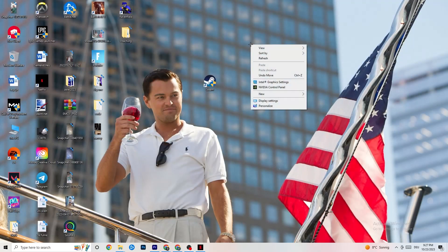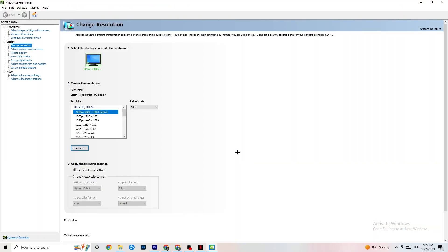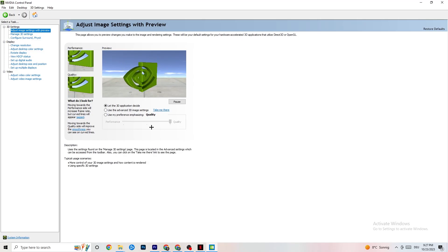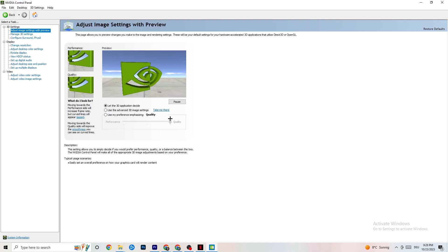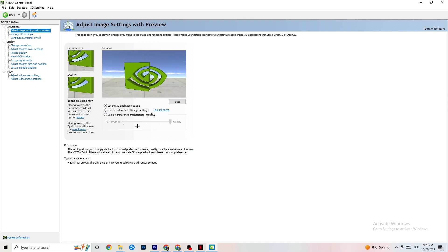Right-click your desktop and open the NVIDIA Control Panel. Go to Adjust Image Settings with Preview and enable 'Use my preference emphasizing.' You'll see a bar — I have mine on Quality because my PC can handle it. If your PC can't, pull the bar toward Performance. This won't impact quality as badly as you think and will help a lot.